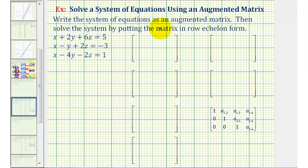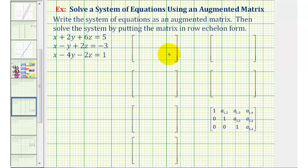We want to write the system of equations as an augmented matrix and then solve the system by writing the matrix in row echelon form. Notice we have a system of three linear equations with three unknowns, which means we'll have a three by four augmented matrix. And since the equations are in standard form, meaning we have the x, y, and z terms on the left and the constants on the right, we're ready to write this as an augmented matrix.